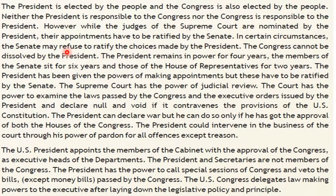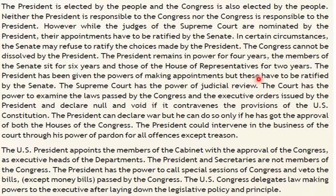The Congress cannot be dissolved by the President. The President remains in power for four years. The members of the Senate sit for six years and those of the House of Representatives for two years. The President has the power of making appointments, but these have to be ratified by the Senate. The Supreme Court has the power of judicial review — the power to examine laws passed by the Congress and executive orders issued by the President, and to declare them null and void if they contravene the provisions of the US Constitution.